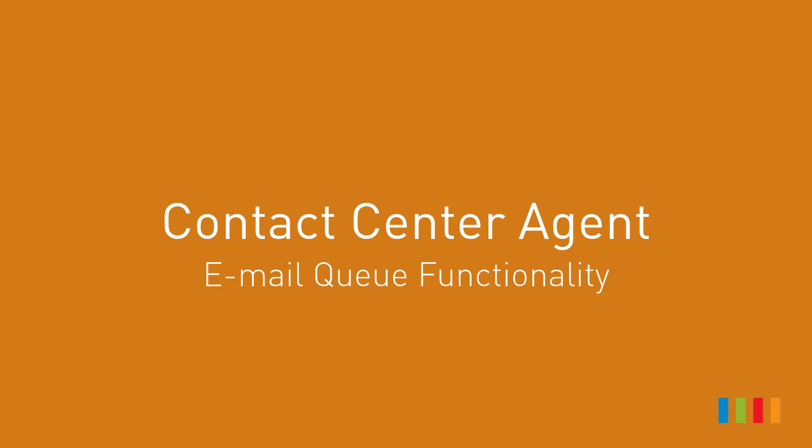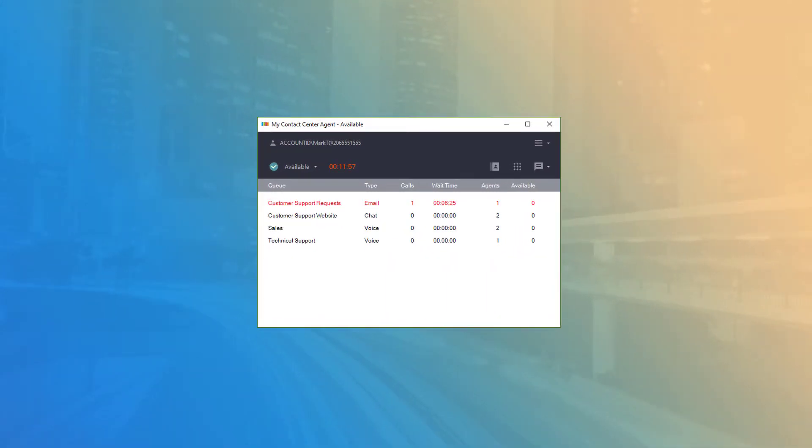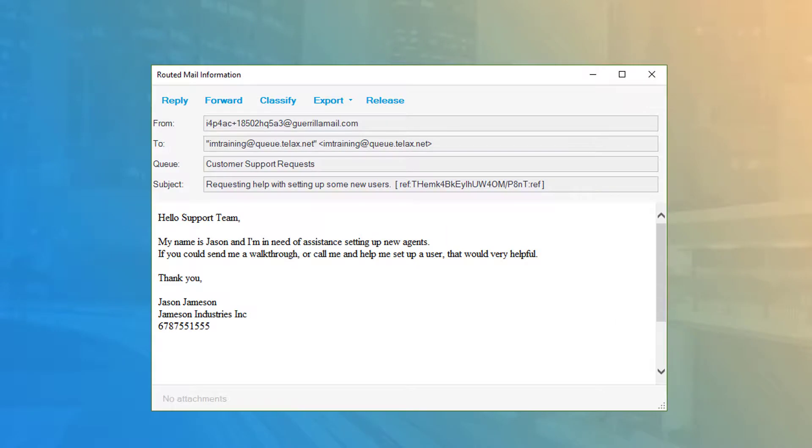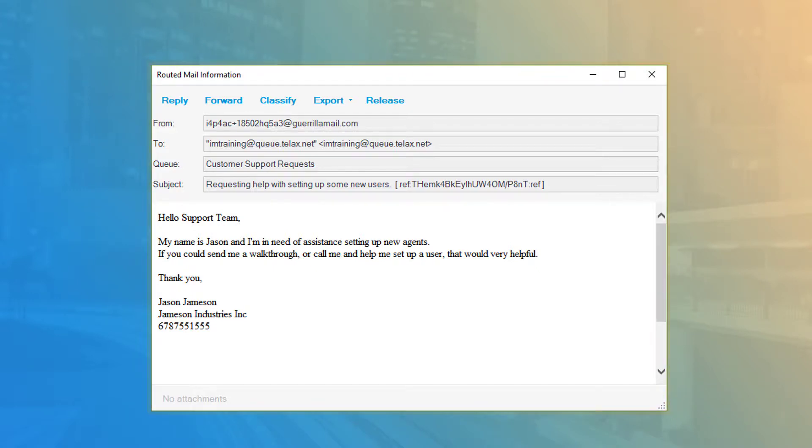Contact Center Agent Email Queue Functionality. When a new email arrives and you are the next available in queue, CCA will open the email message in a new window and bring it to focus on your desktop.